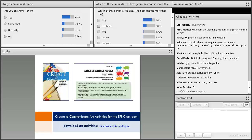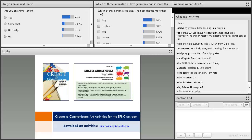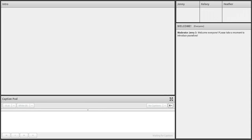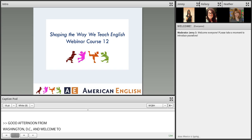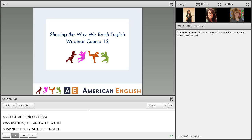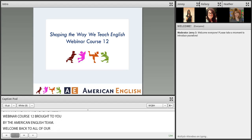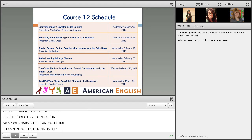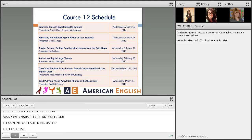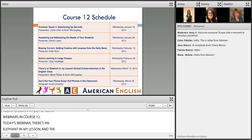Good afternoon from Washington, D.C., and welcome to Shaping the Way We Teach English Webinar Course 12, brought to you by the American English team. Welcome back to all of our teachers who have joined us in many webinars before, and welcome to anyone joining for the first time. Today is our fifth out of six webinars in Course 12. Today's webinar is 'There's an Elephant in My Lesson,' and the last session will be 'Don't Put Your Phone Away.'